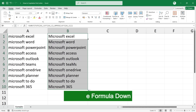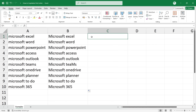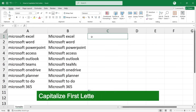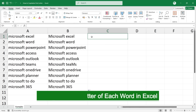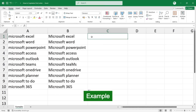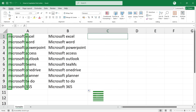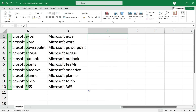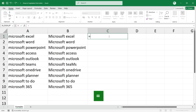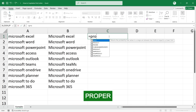Copy the formula down to get the result. In case you want to capitalize the first letter of each word in Excel — for example, capitalize each subsequent first letter — then type equal to PROPER and select the text.